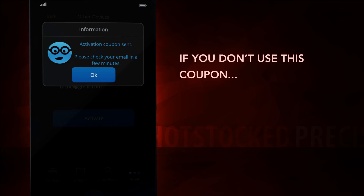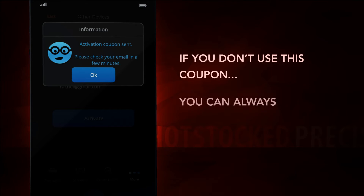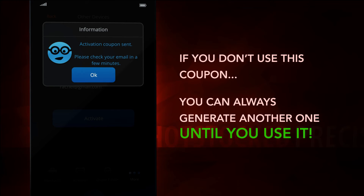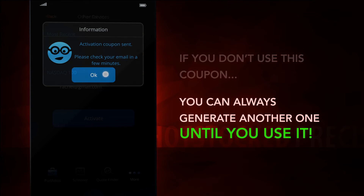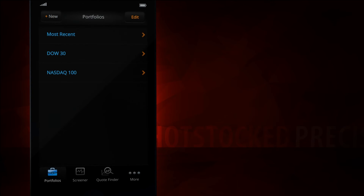The coupon is not a one-time thing — it is set to expire shortly after we send it to you, but if you somehow missed claiming it, you can always ask for another one until you use it.